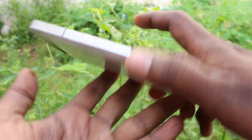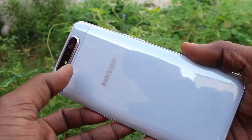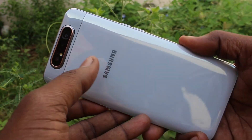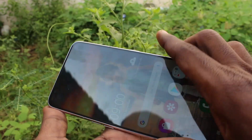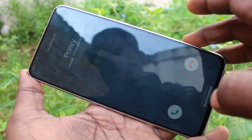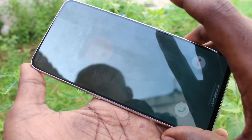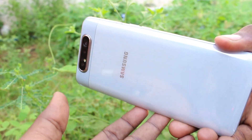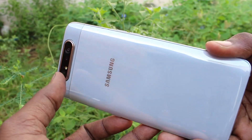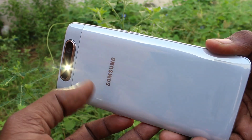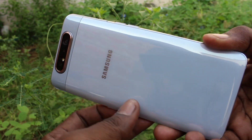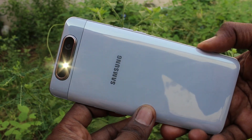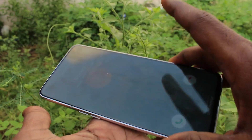For any incoming calls, you will receive flashlight notifications — the flashlight will be glowing when you receive an incoming call. See here, I receive a call and on the back side the flashlight is blinking. In this way you can easily set flashlight notifications for incoming calls on your Samsung Galaxy A80.